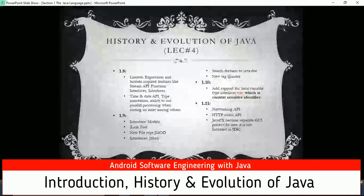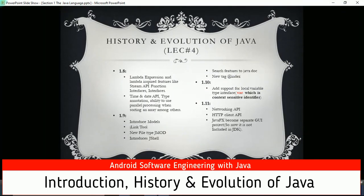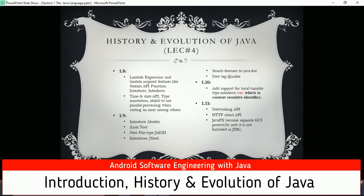JDK 1.8 introduced lambda expressions and lambda-inspired features like the Stream API, functional interfaces, and new interface features. It also introduced the Java Date and Time API, time annotations, and the ability to use parallel programming when sorting arrays. JDK 1.9 introduced modules, the jlink tool, a new file type (.jmod), and jshell - an interpreted tool where you can run code without saving a file.